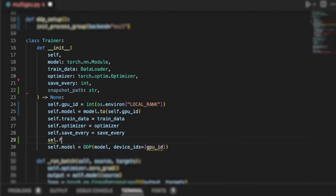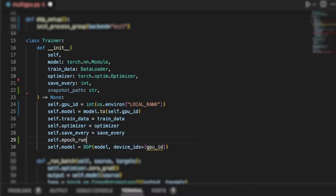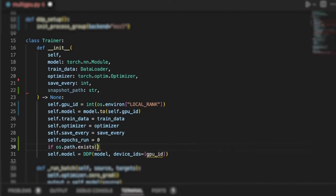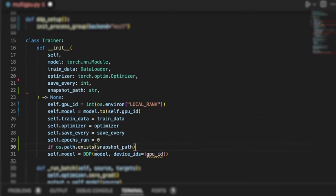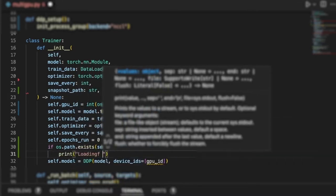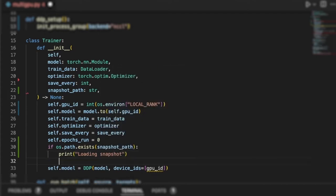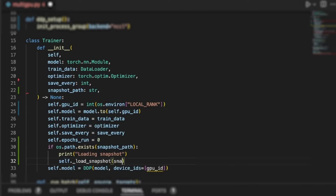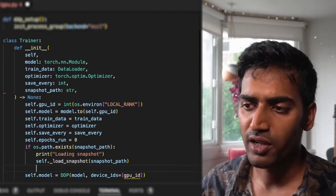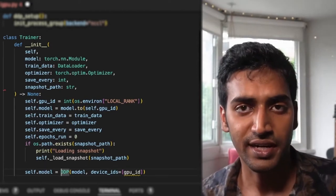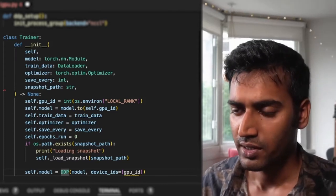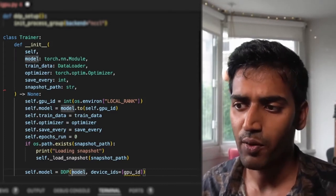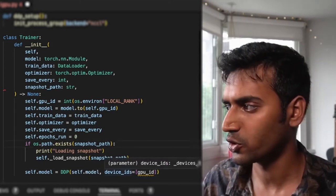Since the hyperparameter that I care about is how many epochs were run, I initialize this to zero, which is the default case. If a snapshot exists, I want our trainer class to be able to load that. Now I haven't defined this function yet, but I'll be doing that very soon. In the load_snapshot function, I'm going to be reading the model state and then loading that into self.model. And once I do that, I want to wrap my DDP around it just as usual.